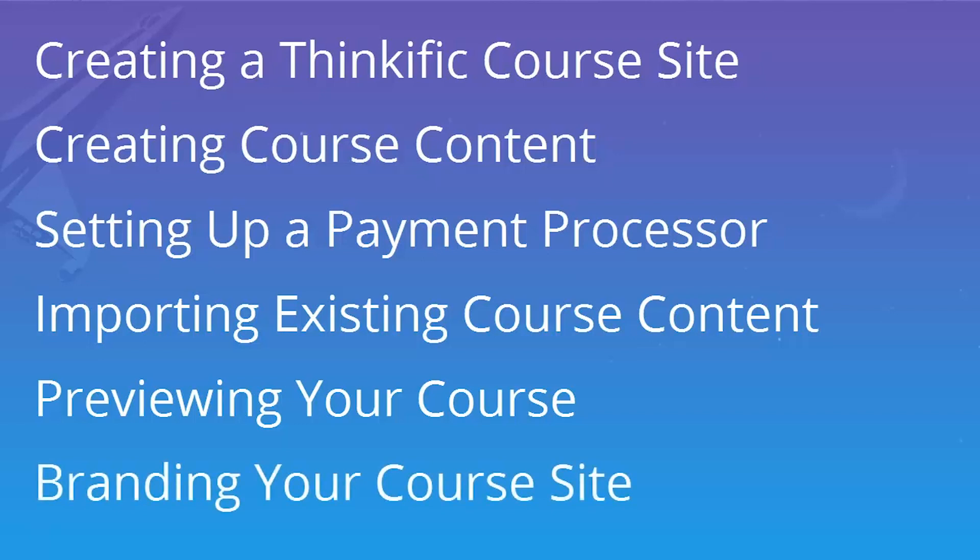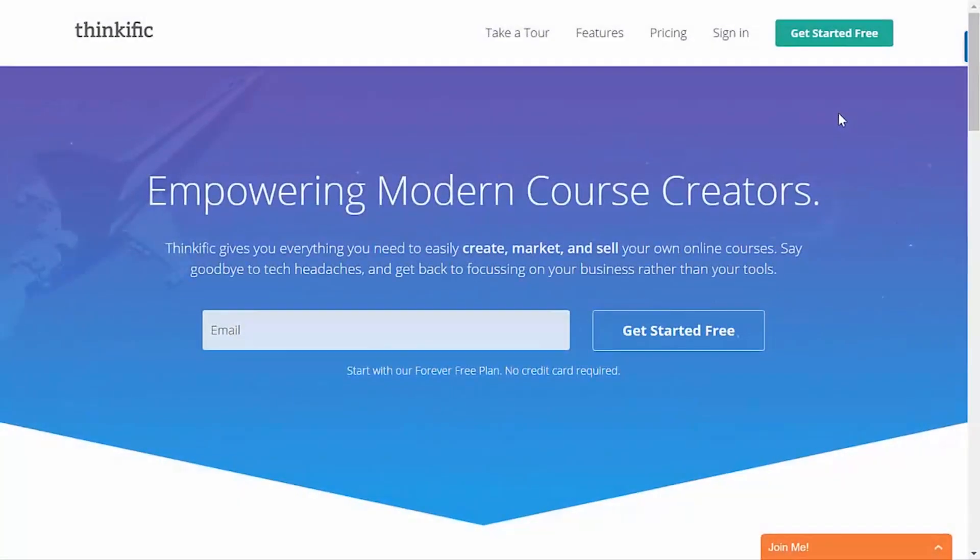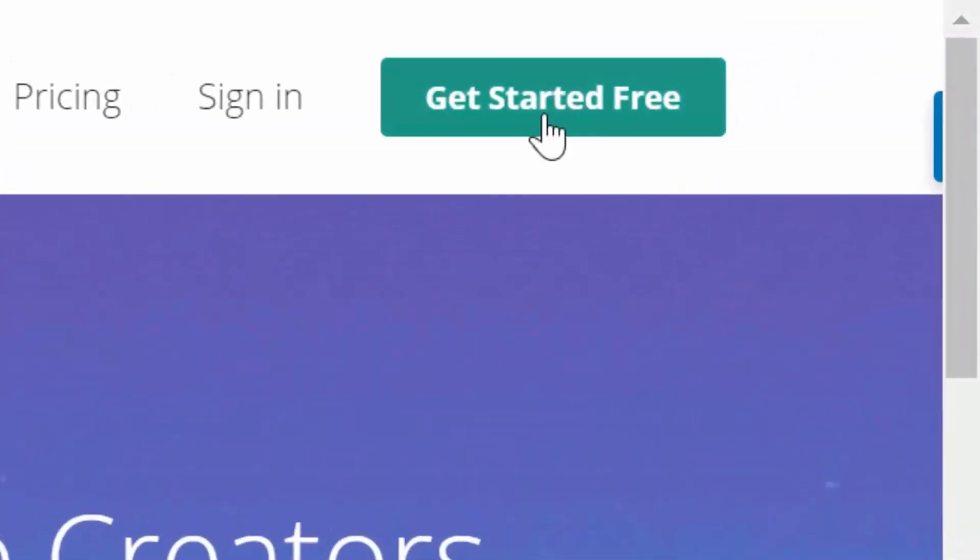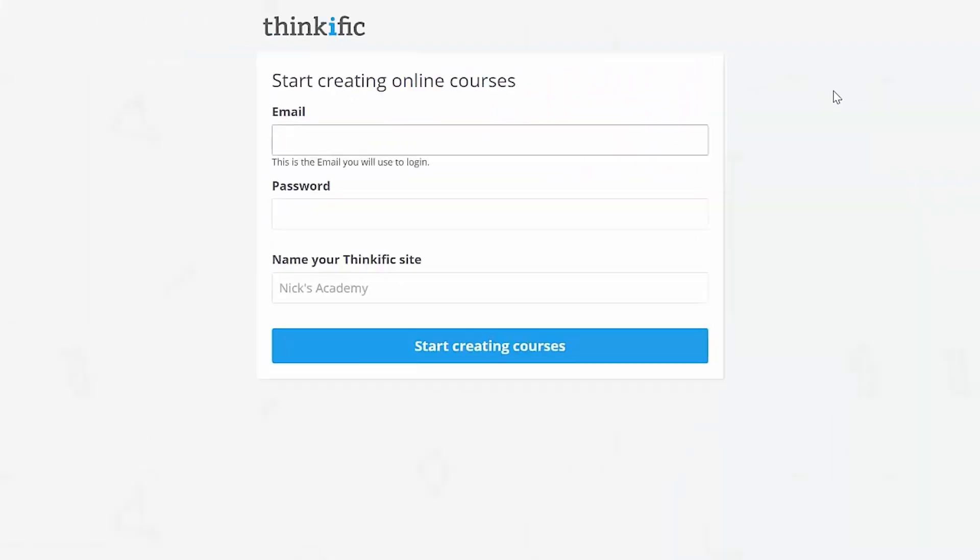The first step is to head over to Thinkific.com. From there, you'll want to click on Get Started For Free, right up here. Free sounds good, right?